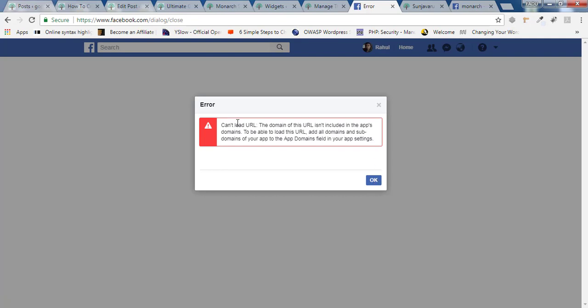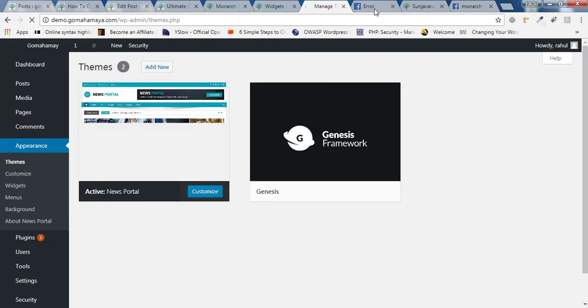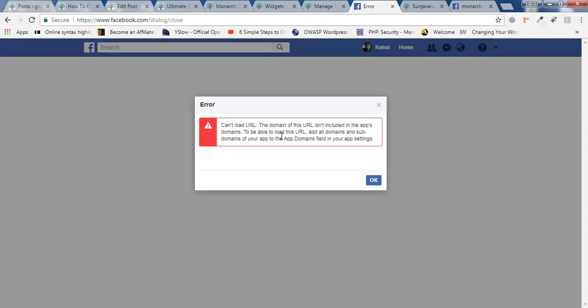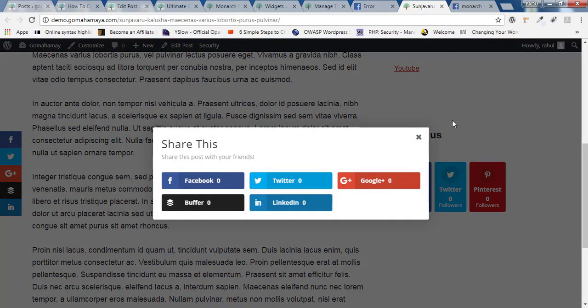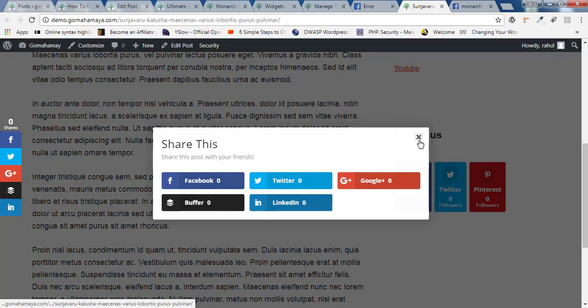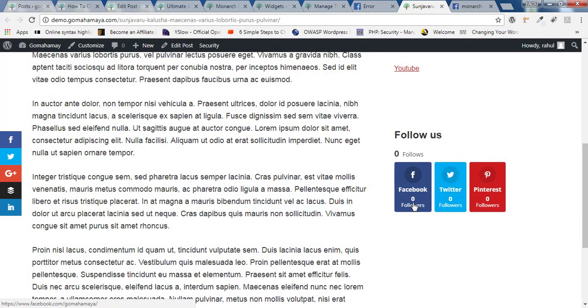I could not show you the real preview of that because my website demo.gomahamaya doesn't have HTTPS options. That's why it's saying me error again and again. So that was the setting you need to follow up. And once you are done you will see here followers of your Facebook page.